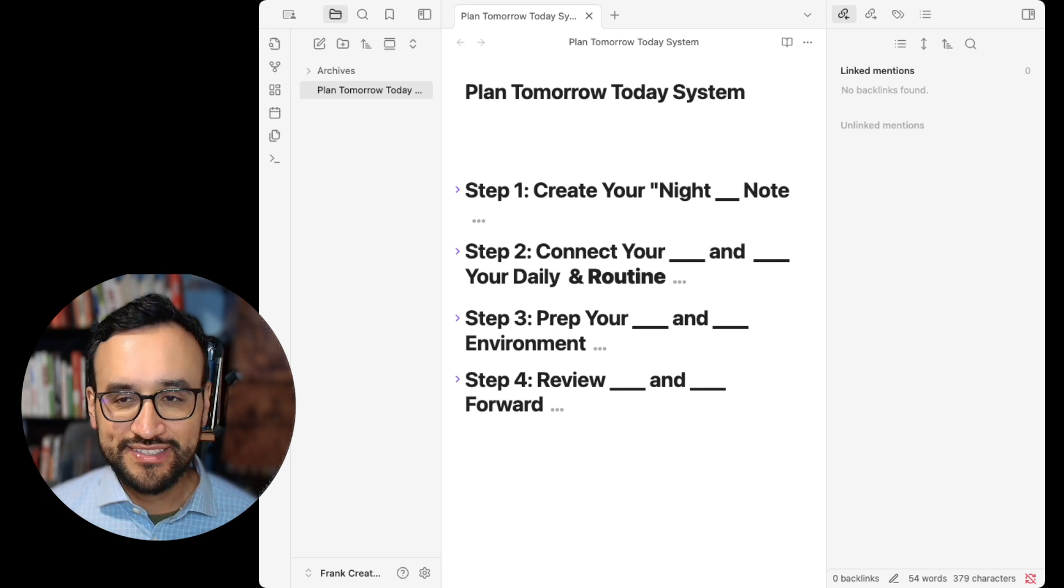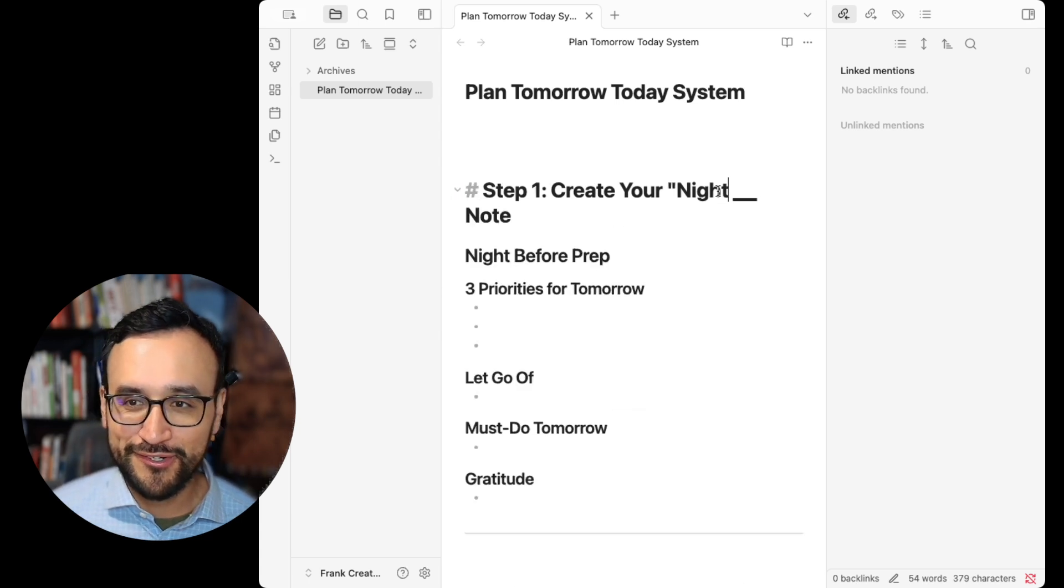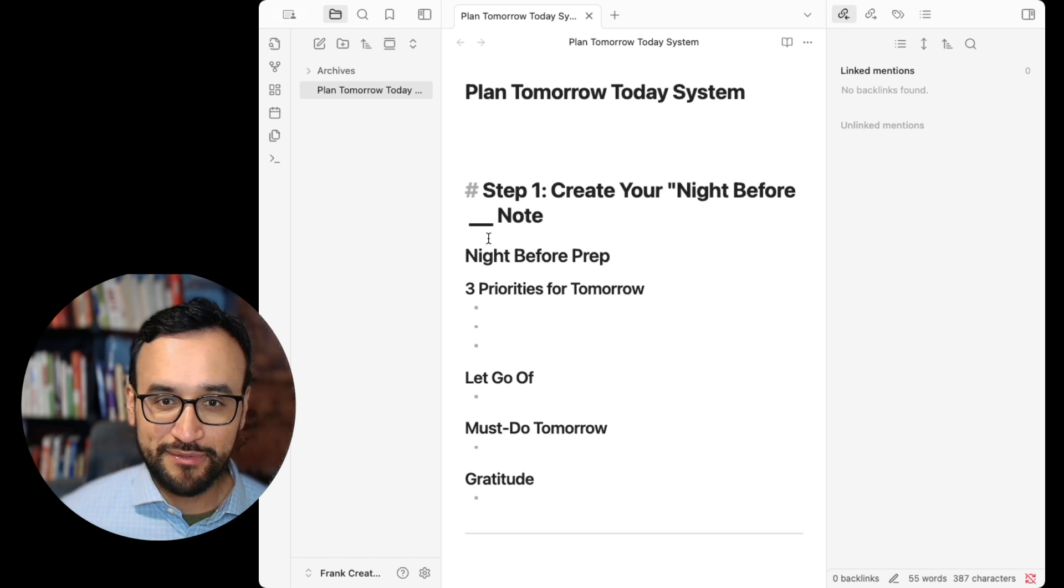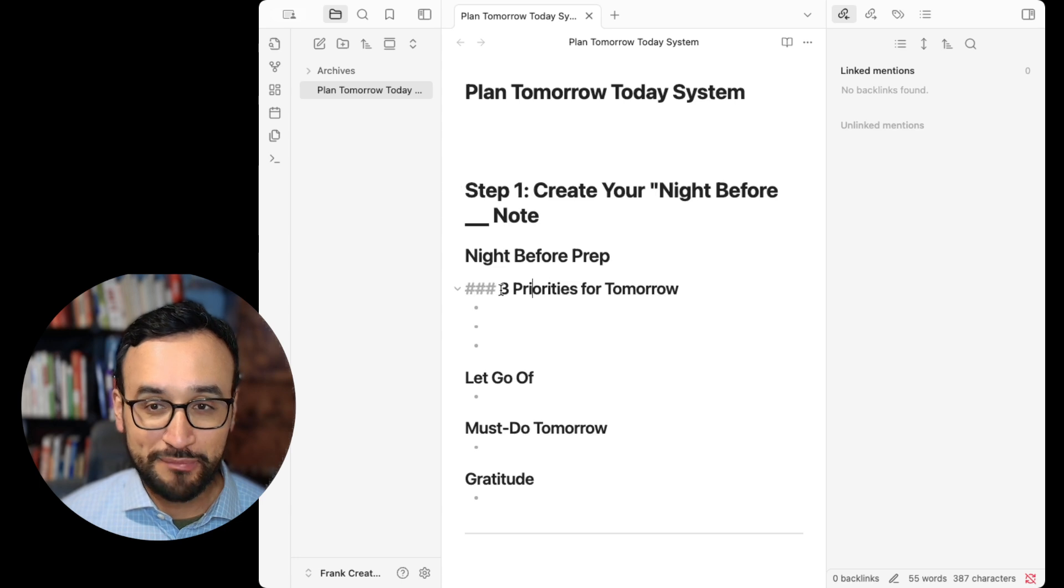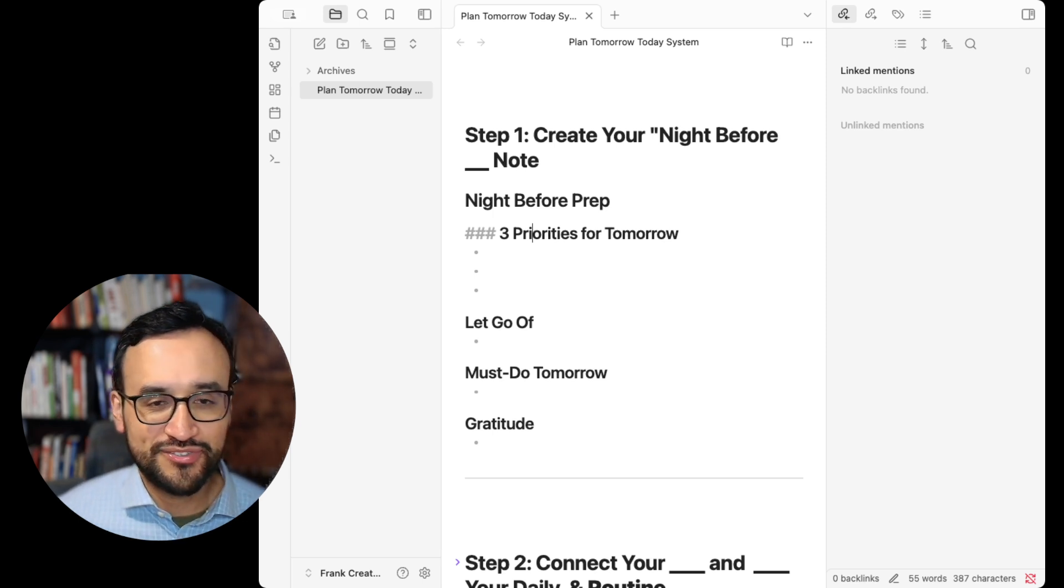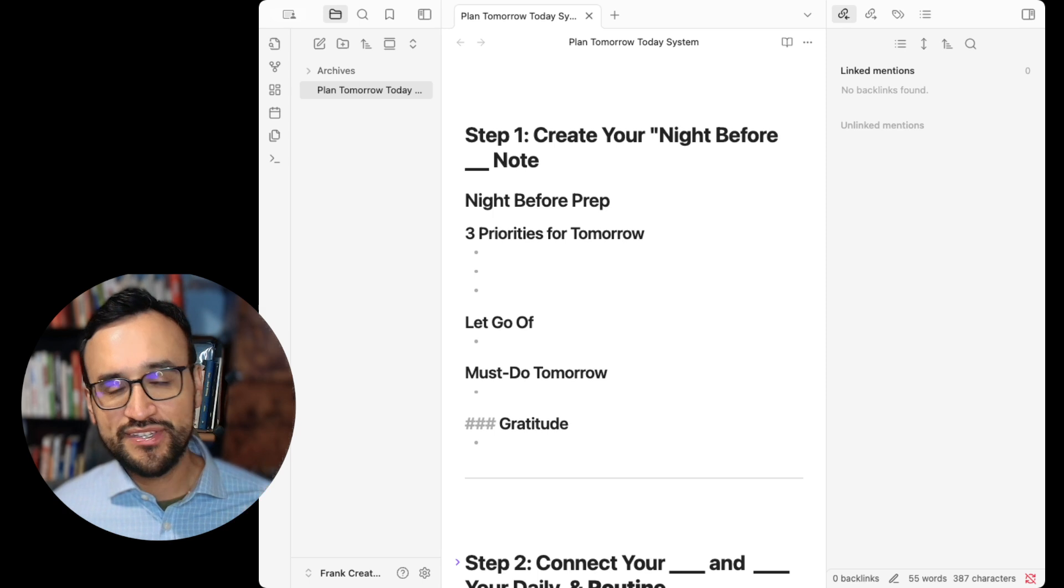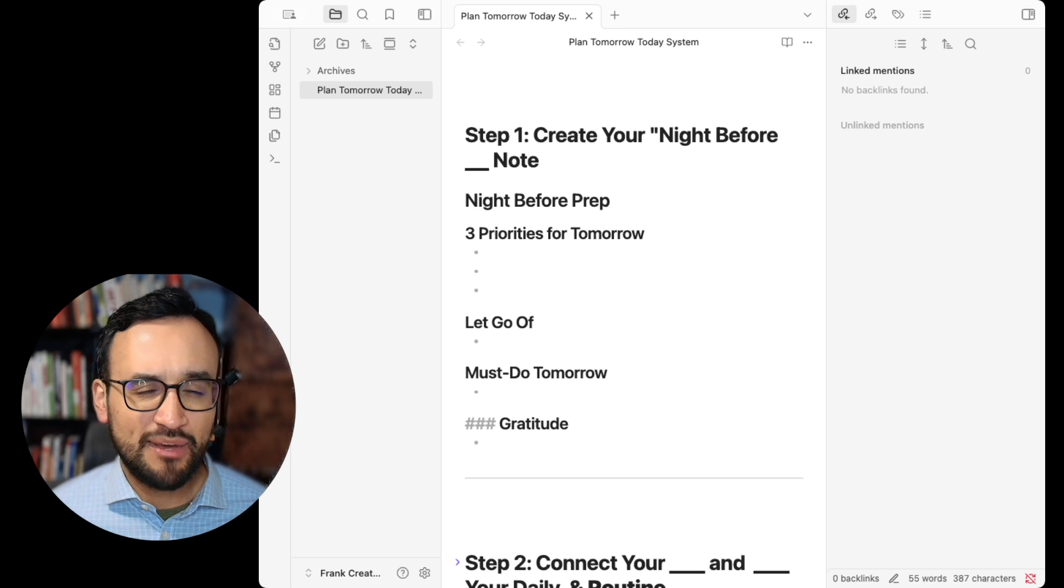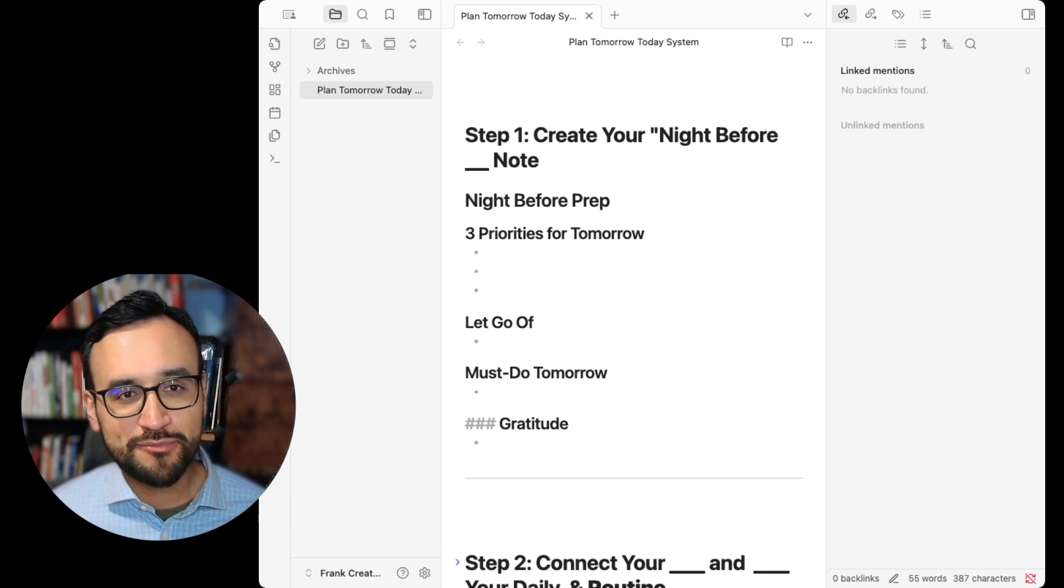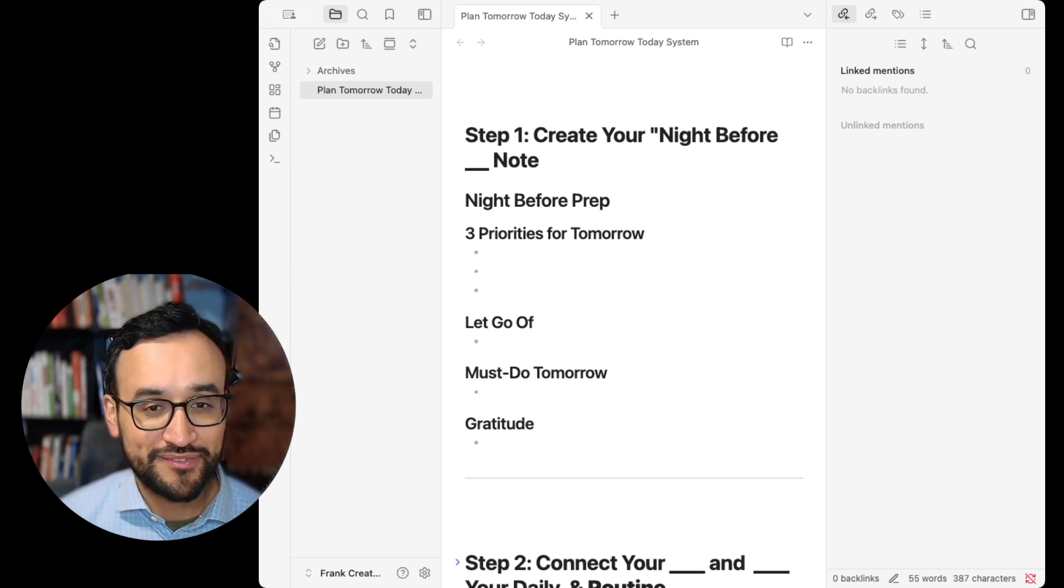Step one. Create your Night Before Note system. What are we looking at when it comes to a night before? Three priorities. What are the number one, two, three things that you're doing? What are you going to let go of? What must you do tomorrow? And what are you grateful for? What's one thing that you would prioritize for tomorrow?